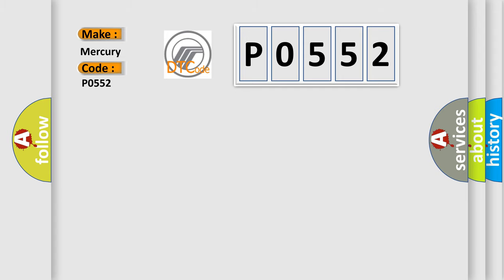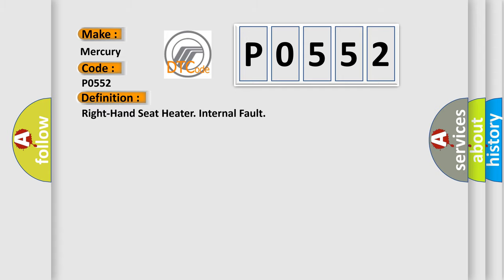The basic definition is right hand seat heater internal fault. And now this is a short description of this DTC code.